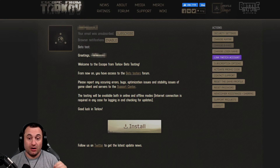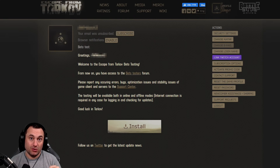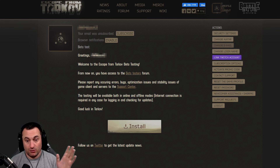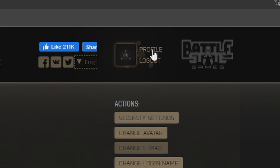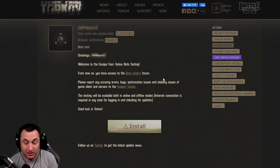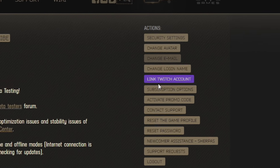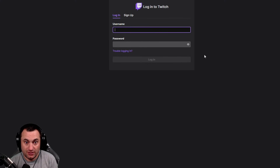Pretty simply, all you need to do is log into your Escape from Tarkov account. And once you do that, if you're not on this screen, you click on Profile and it'll take you to this screen. And you can simply click on this purple button — Link Twitch Account.